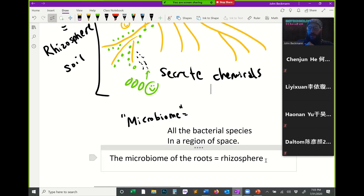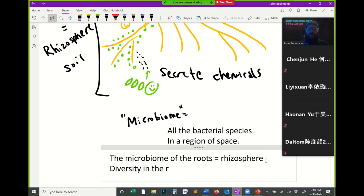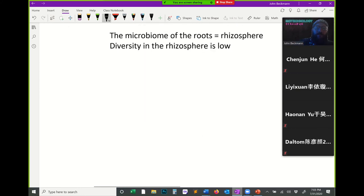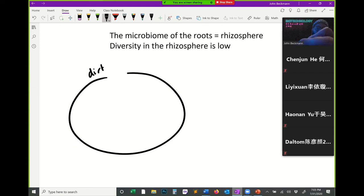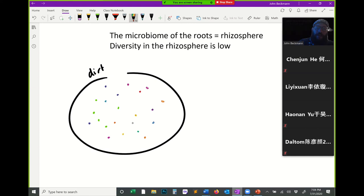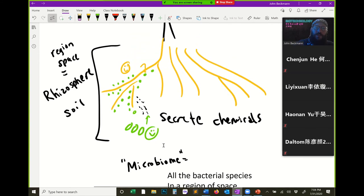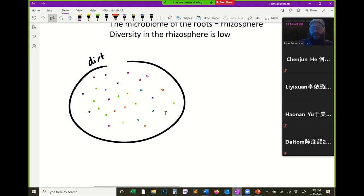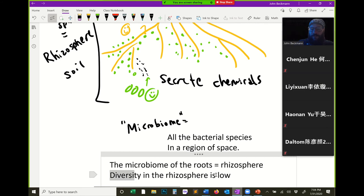Diversity in the rhizosphere is low. Normally, if you looked at a patch of dirt, there might be many different kinds of bacteria. But that is not what the rhizosphere looks like — the rhizosphere usually just has a few kinds of bacteria. So it has low diversity.